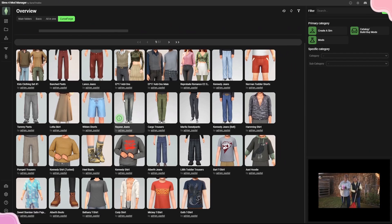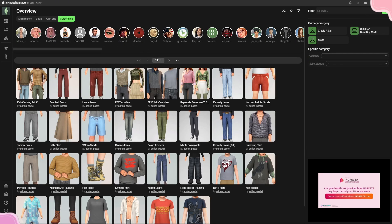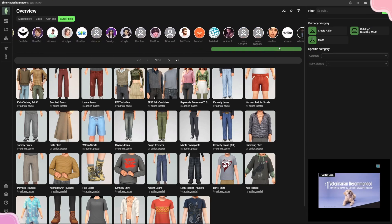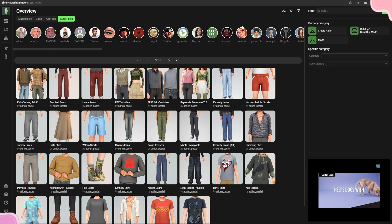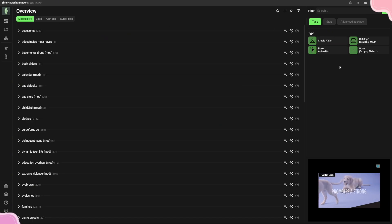The 'CurseForge' tab shows all the creators you have in your folder who are part of CurseForge. As you can see, this section is 1 of 51 pages, not 647, because not every creator uses CurseForge — this is only for creators that are on the CurseForge platform.